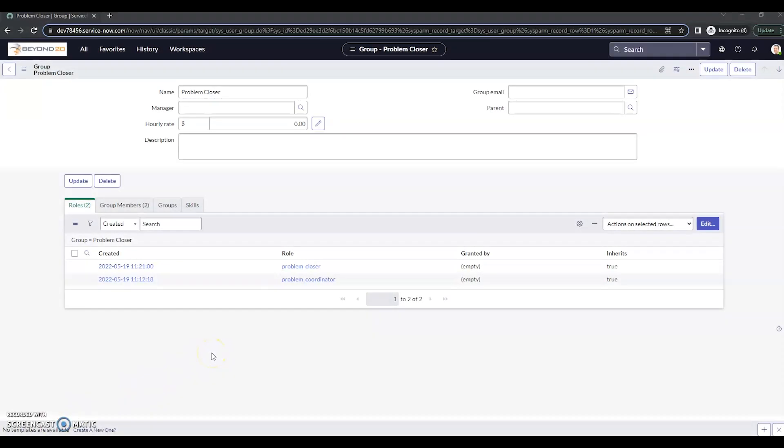Hi, this is JC with Beyond 20. Today we're going to take a look at how to limit UI action visibility based on the role of the user.